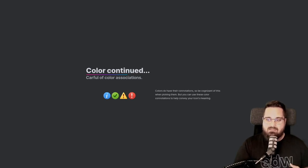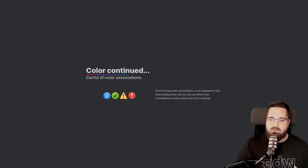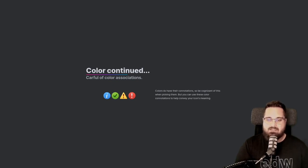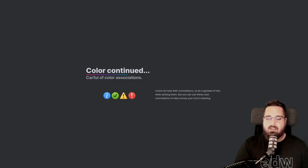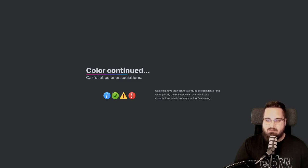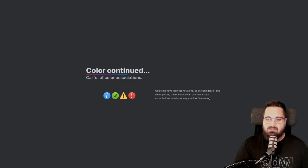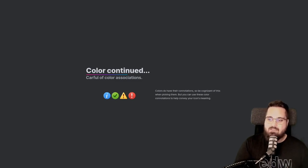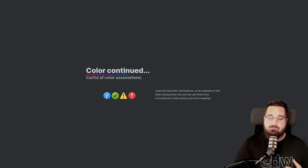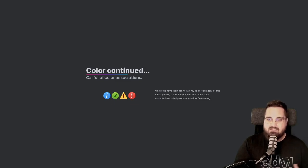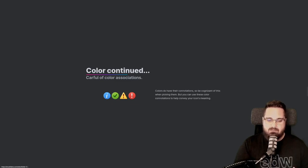Another thing to consider when choosing colors for your icons is what those colors may say about your app. For instance, green can be associated with go, safety, or success. Yellow or orange with urgency, caution, or warning. And red with error, danger, or alert. We can use these colors to help convey a message or a feeling. This doesn't necessarily mean you should be confined to or avoid certain colors, but it is something you're going to want to think about.